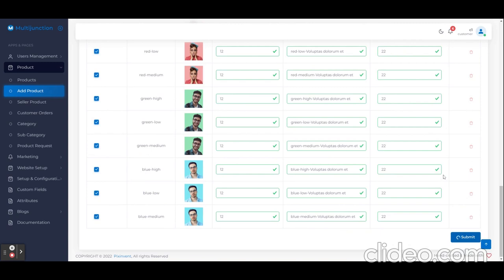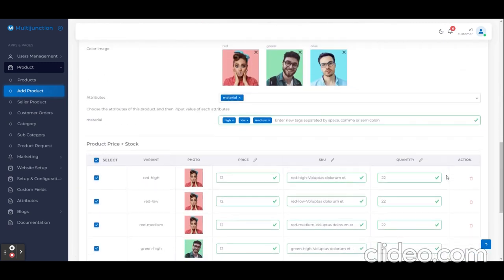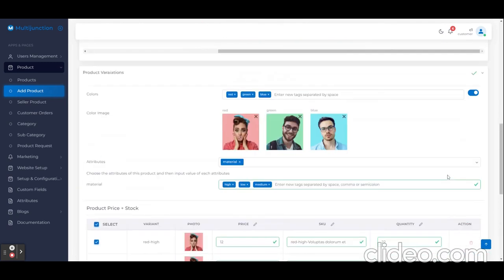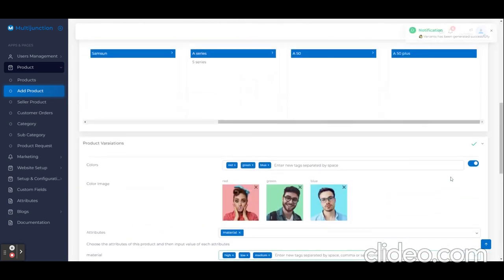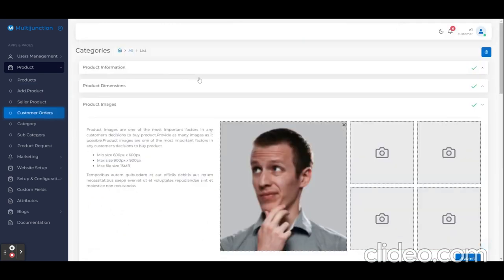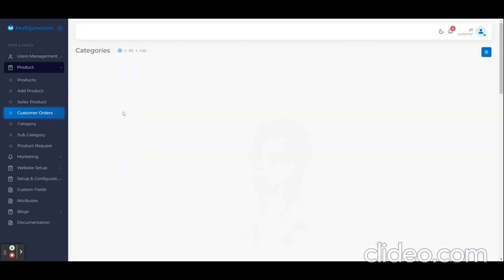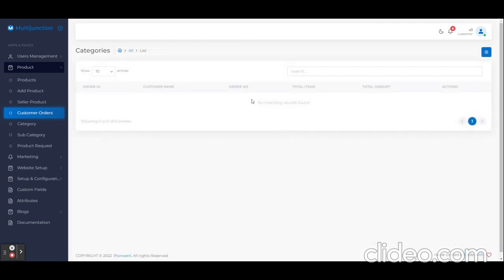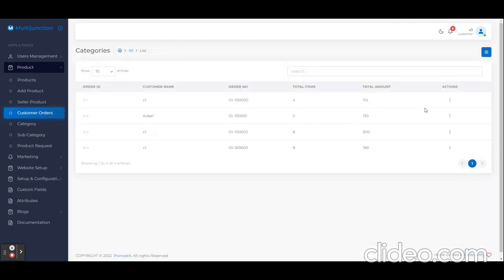Now I'm going to submit. It will create this product and their variations successfully. Now come inside customer order—here we can see the list of my customer orders.